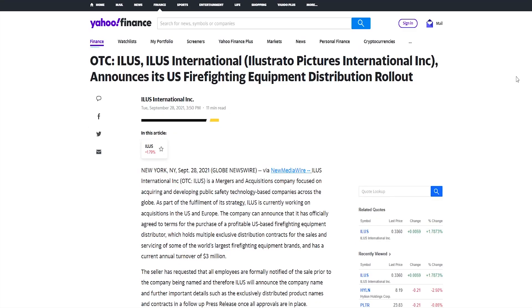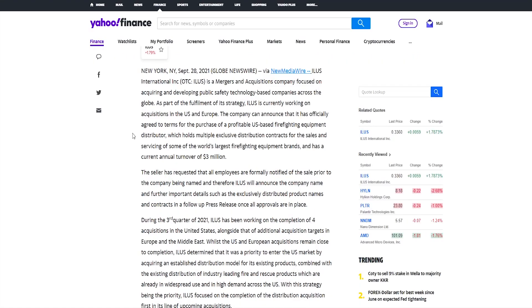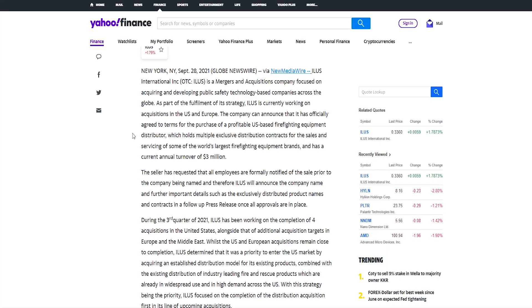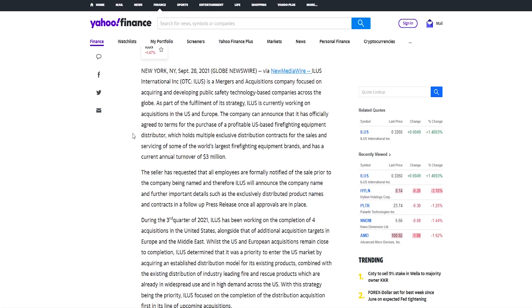And then just a few days ago, ILUS announced its US firefighting equipment distribution rollout. As a part of the fulfillment of its strategy, ILUS is currently working on acquisitions in the US and Europe. The company can announce that it has officially agreed to terms for the purchase of profitable US-based firefighting equipment distributor, which holds multiple exclusive distribution contracts for the sales and servicing of some of the world's largest firefighting equipment brands, and has a current annual turnover of 3 million dollars. So it doesn't seem to be like a really small company, it seems they are doing quite well. Obviously the company doesn't want to acquire money losing companies, only like the best of the best.